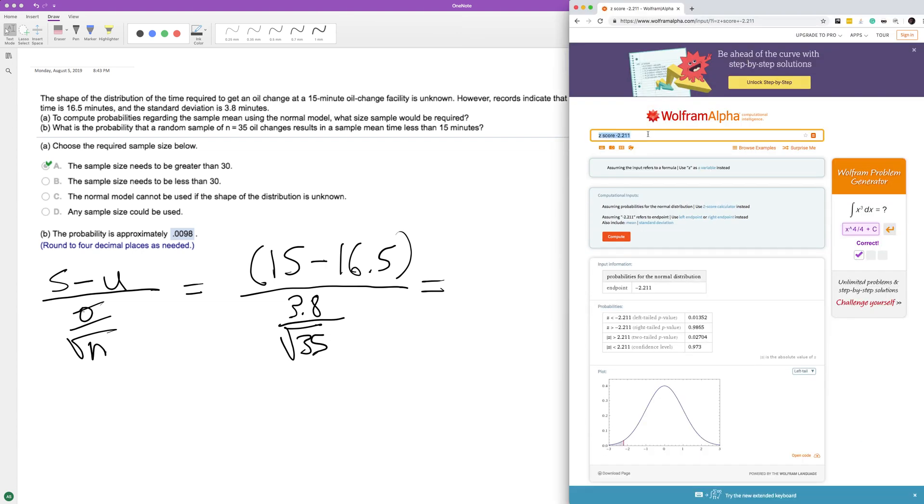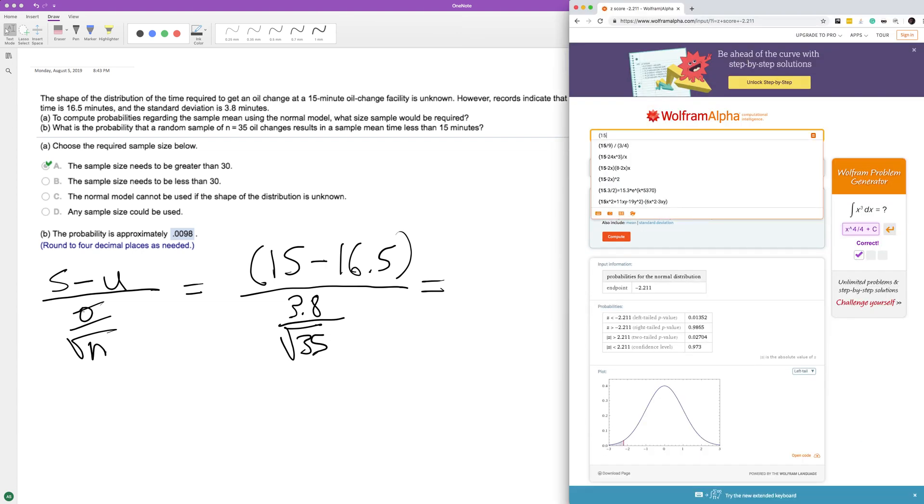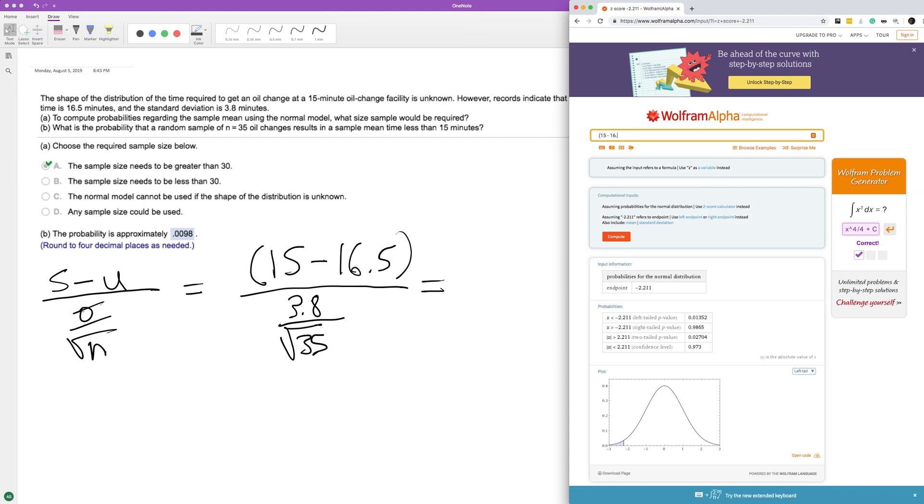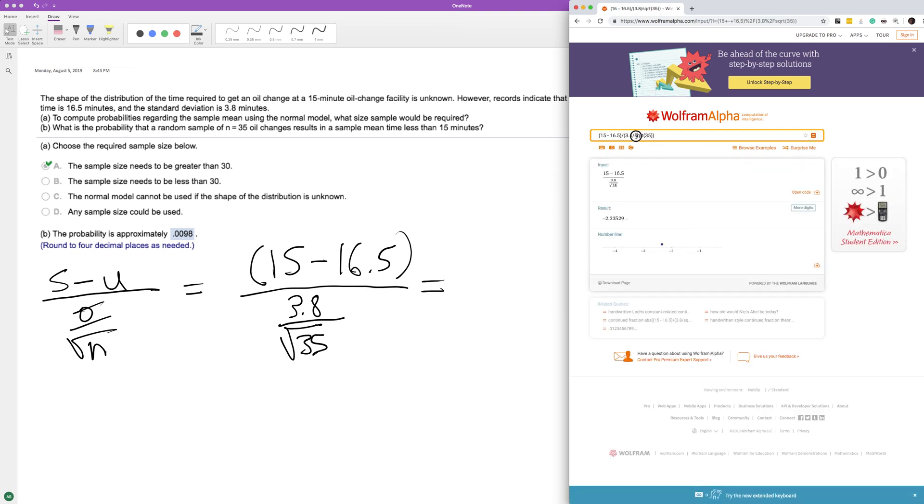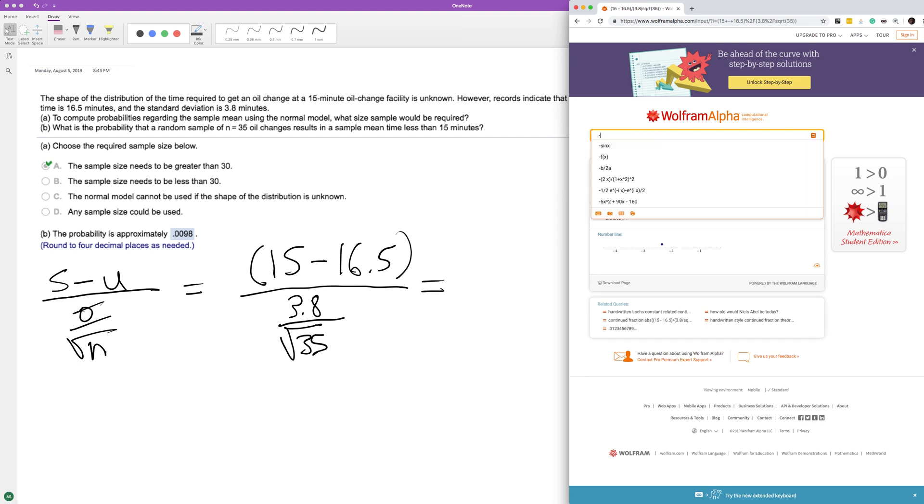So we have our z-score there, negative 2.33529.